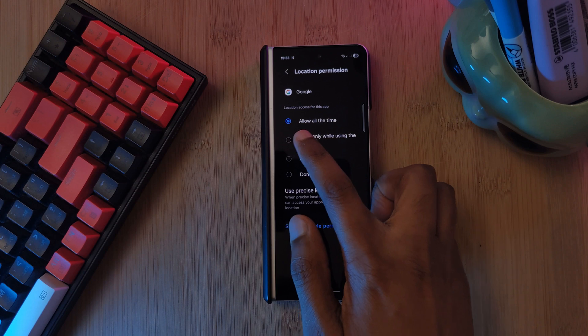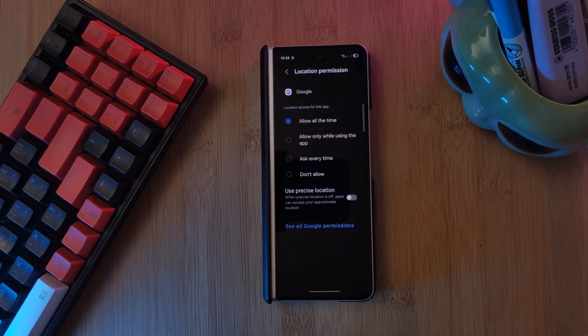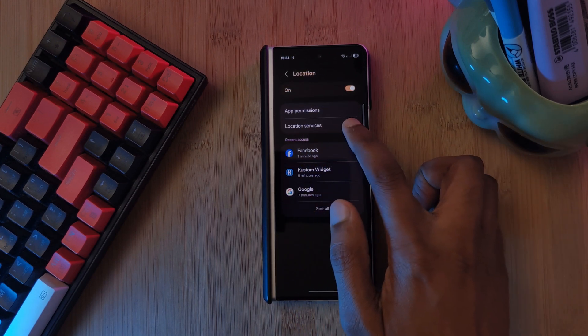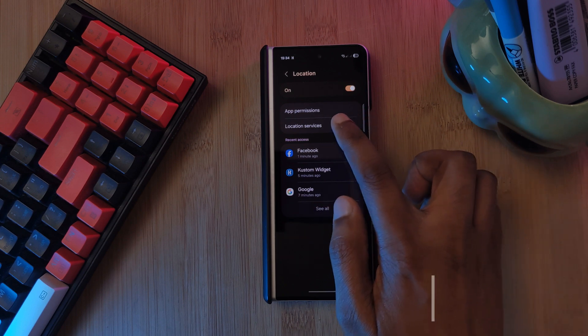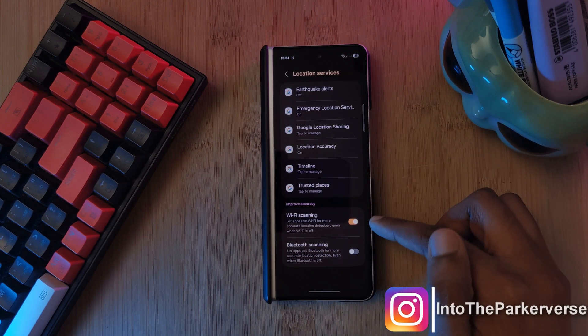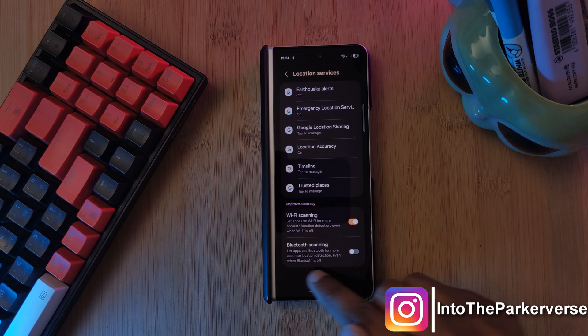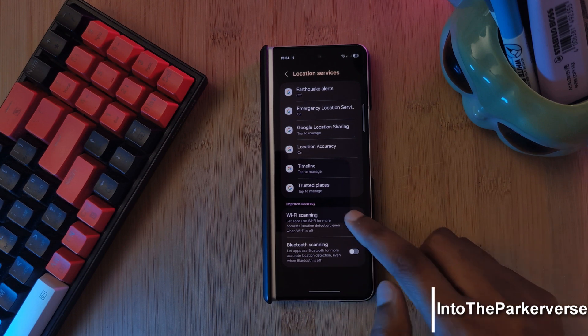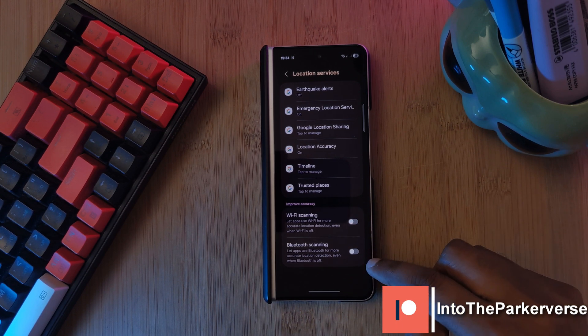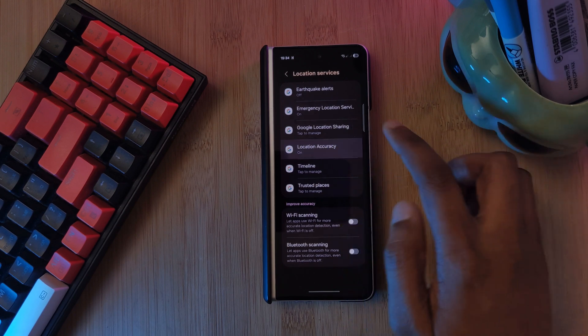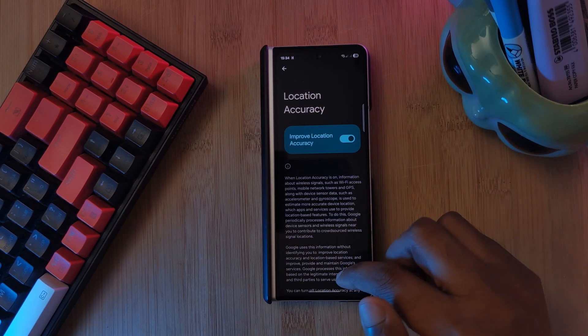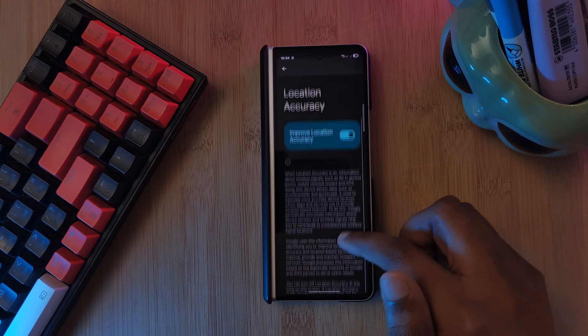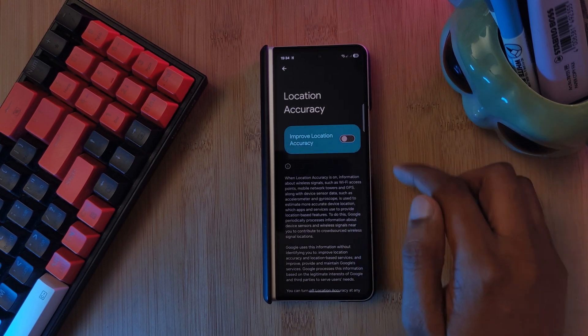While we're here in location settings, for those of you who don't really rely on Google Maps or anything like that, you might want to consider heading to the improve accuracy section and toggling off the Wi-Fi and Bluetooth scanning options. This will of course reduce the accuracy of your GPS locations, however it's definitely going to save you some battery.